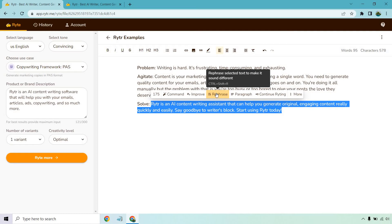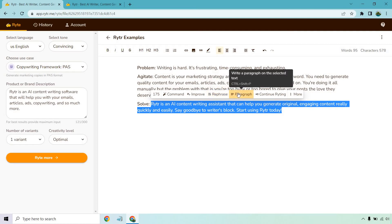You can 'Write more about this,' so write a paragraph on the selected text, which is kind of like rewriting it. You can 'Continue writing,' which is going to get you more.